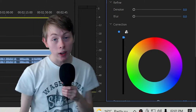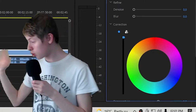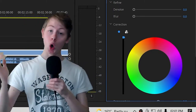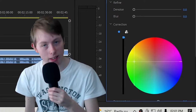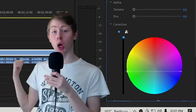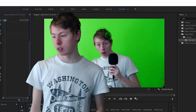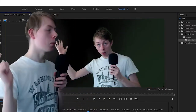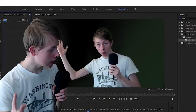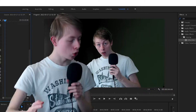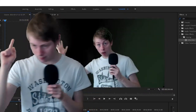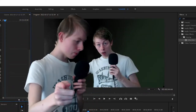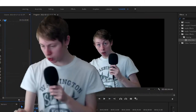Now, all you need to do is make the green even more green — and yes, it is possible, because I've just shown you. Now you just need to put an Ultra Key onto that clip and get rid of the green.